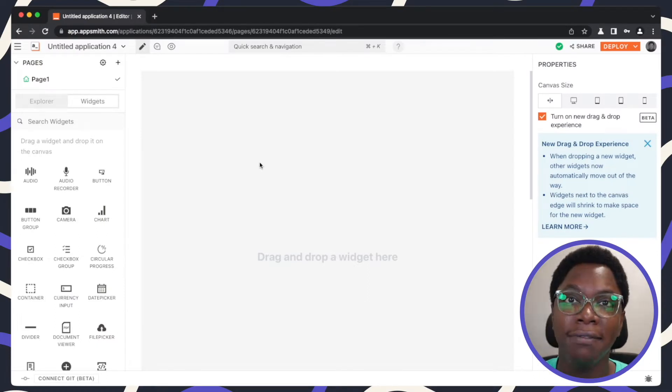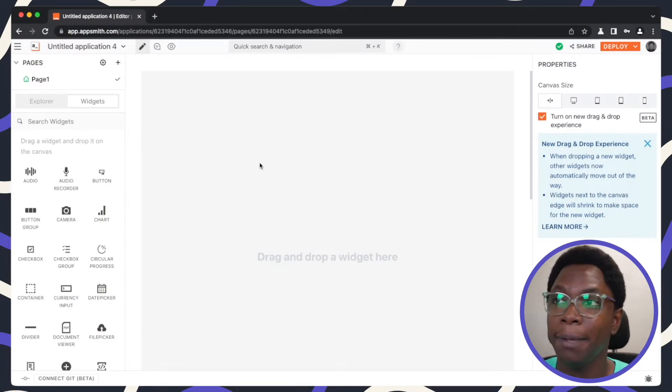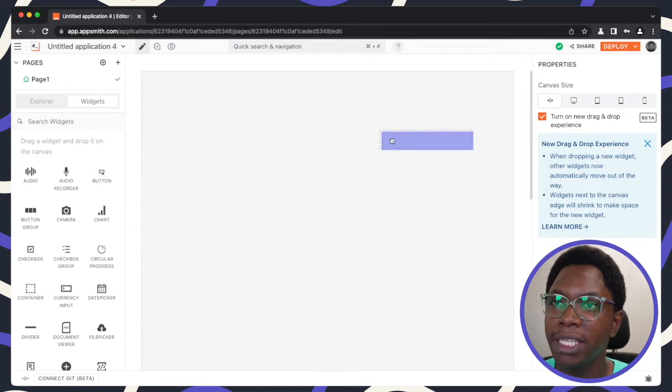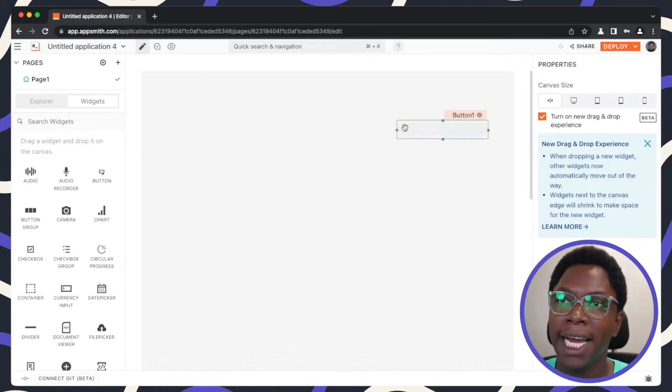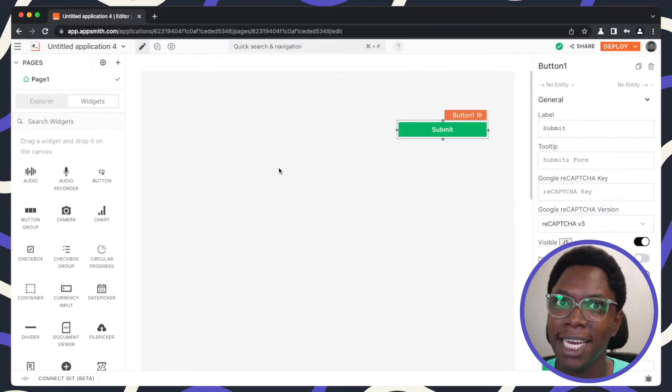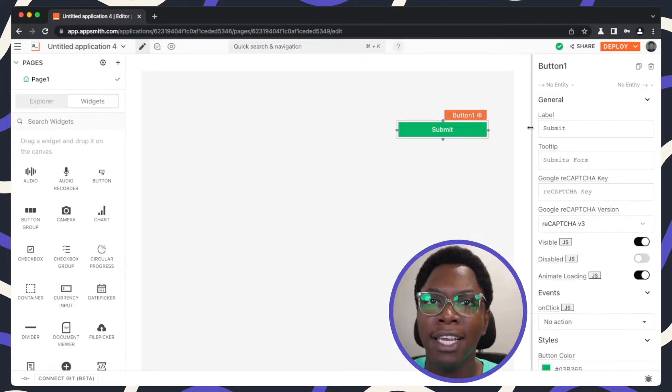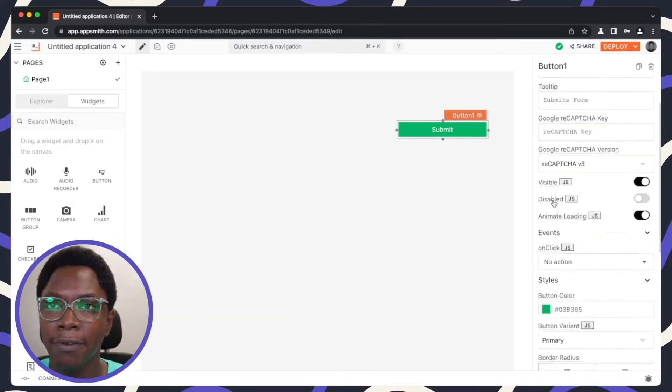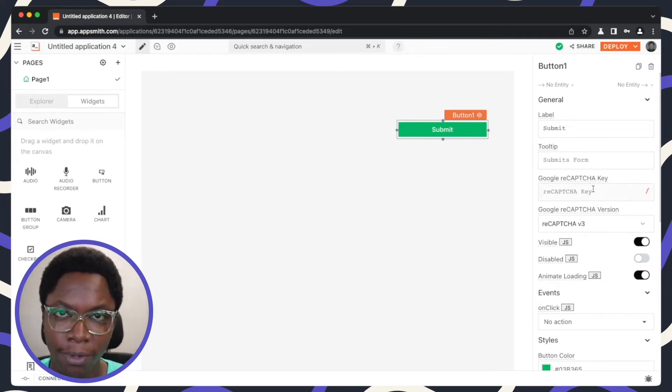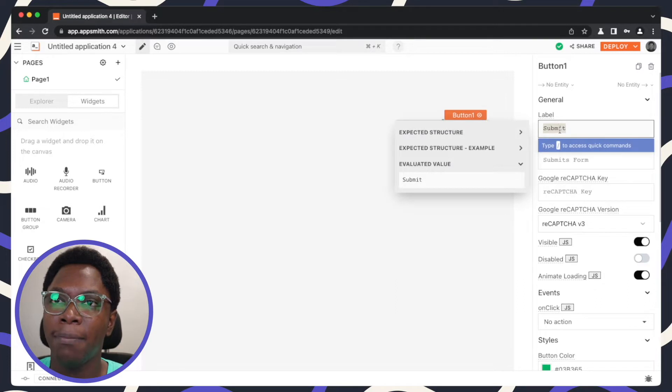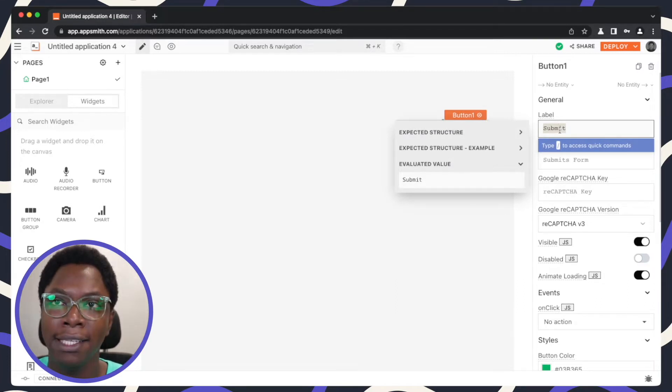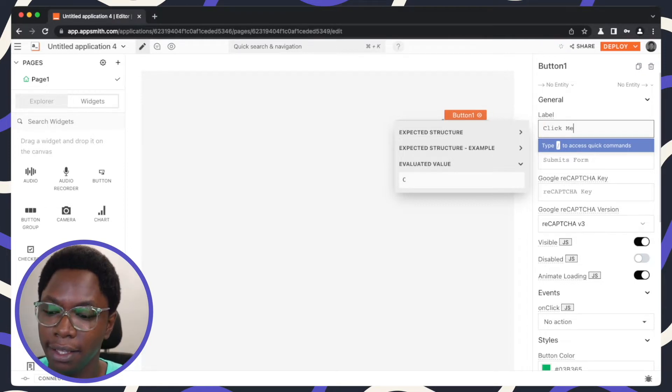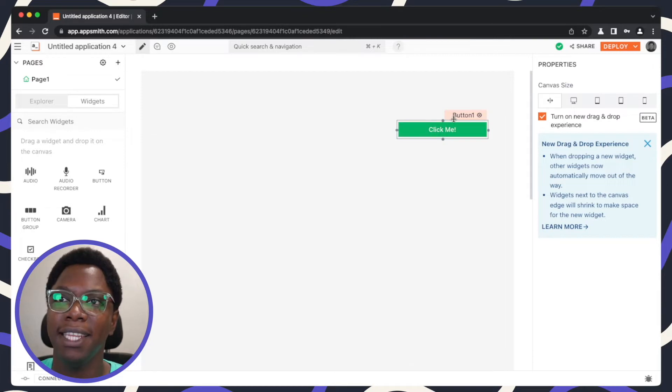Right here we are on the canvas and the first thing we need to do is bring in a button widget. So we have a button widget right here and I'm just going to place it on canvas. The button widget has a lot of properties as you can see on the property pane, so I'm going to leave that up to you to check them out. But the only property I'll be editing here real quick is the label, so let's update this to say something like click me.